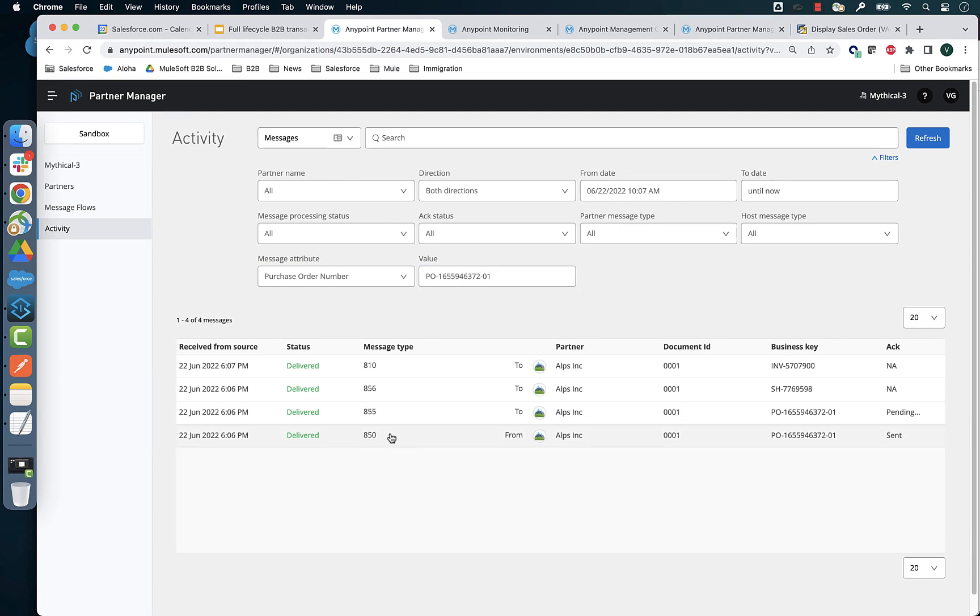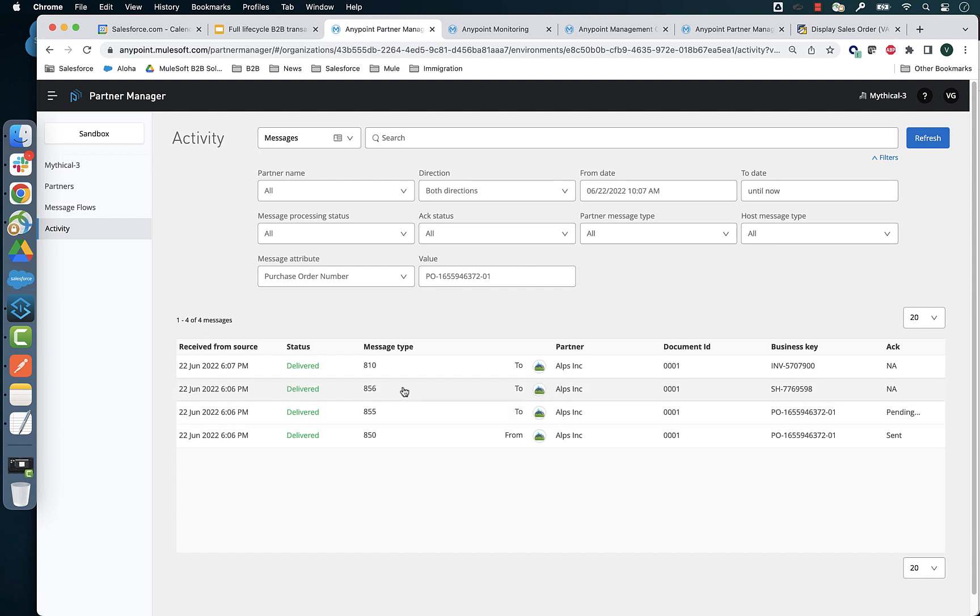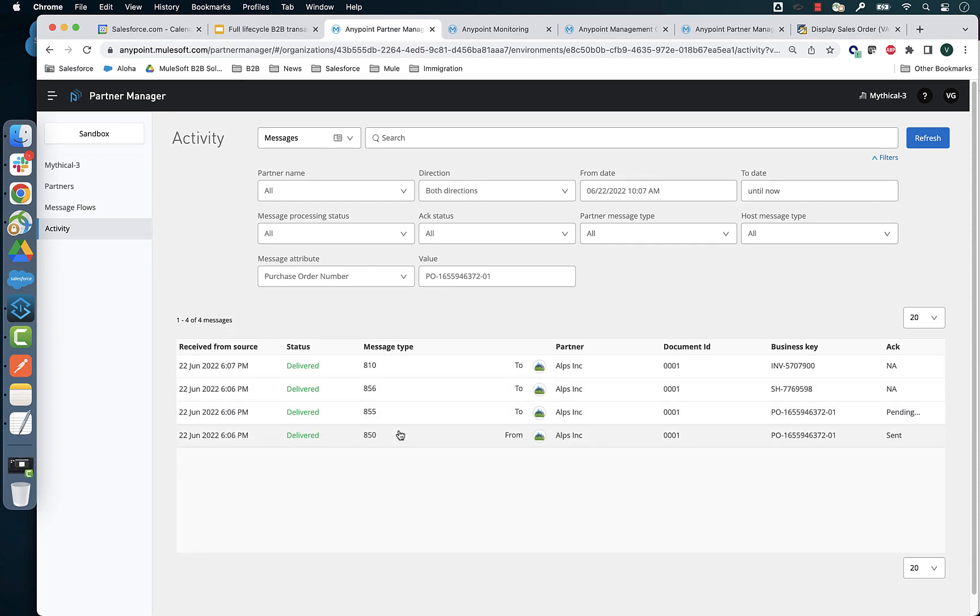So when I search for a particular order number, I get to see the incoming PO, the outgoing purchase order acknowledgement, the outgoing advance ship notice, and also the outgoing invoice all in one single view.